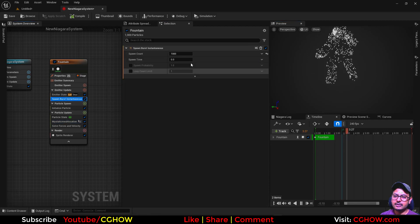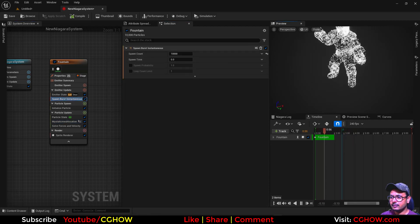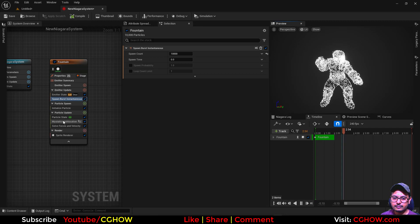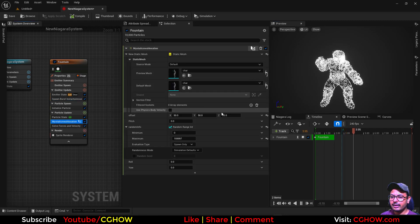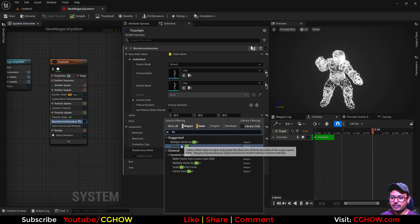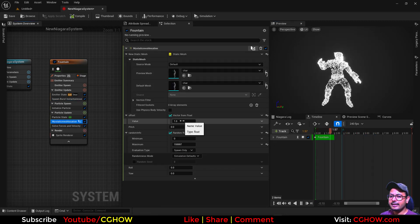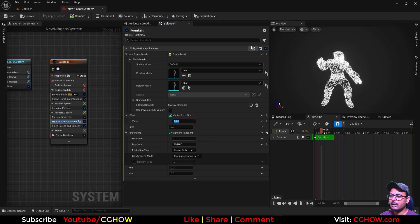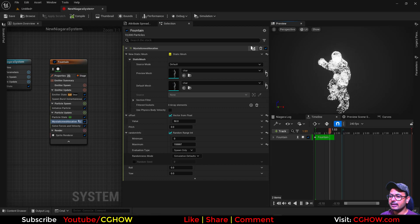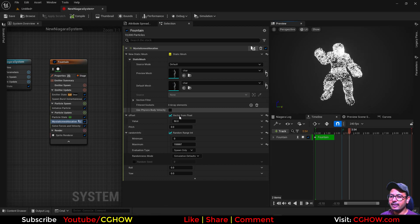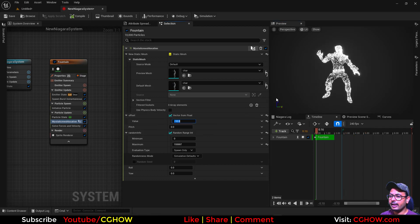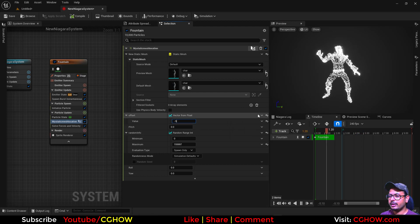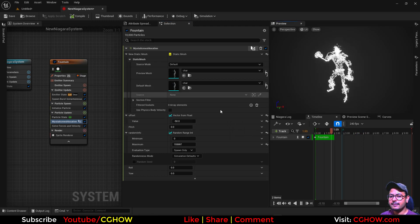Let me increase the particle rate. You can see the difference. Let's make this vector a float — this is one. If I increase the value, the particle is moving to the normal. You can see the character is now like a little fatty. And you can make it also negative. So you can do that with normals.